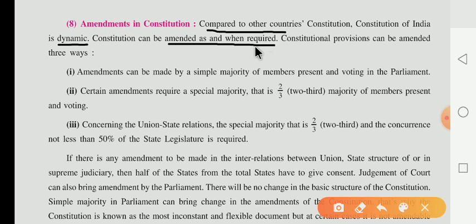Our constitution can be amended. Amendment means 'Sudhar' — changes — as per its requirement. Constitutional provisions can be amended in three ways, and these three ways are how amendments are done in our constitution.